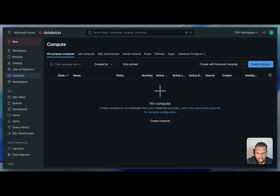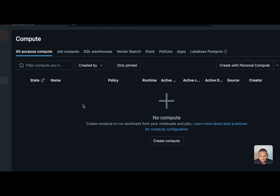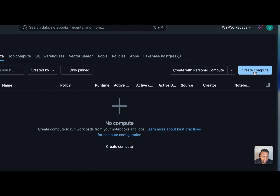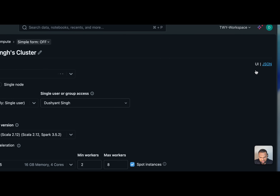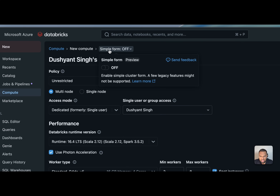In my Databricks workspace, I'll show you how to create an all-purpose cluster. If you don't know how to create a workspace, I have a separate video for that in my Databricks series — check the playlist. To get started, click the 'Create Compute' button.